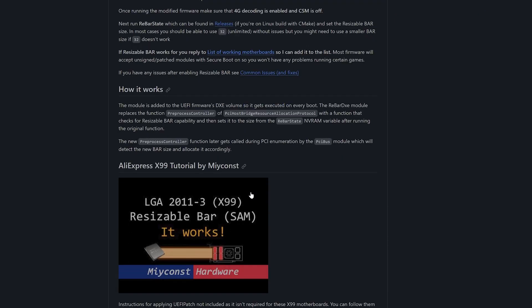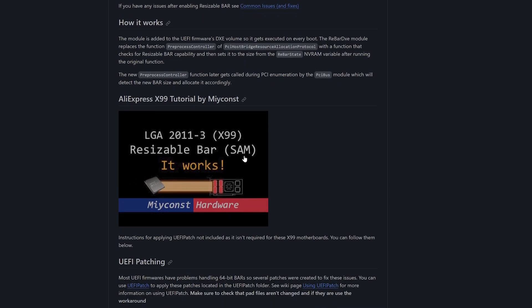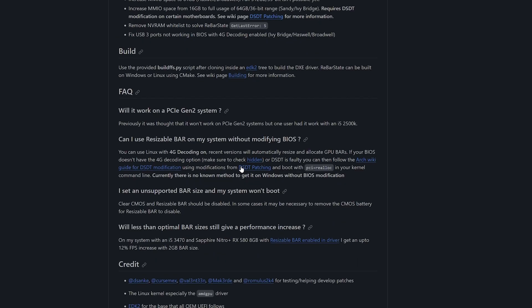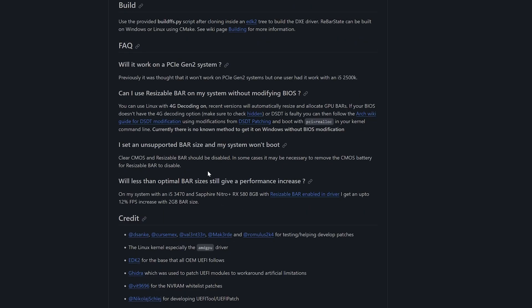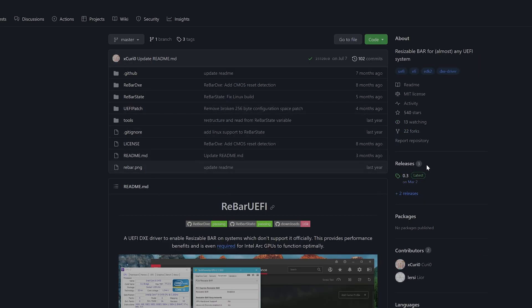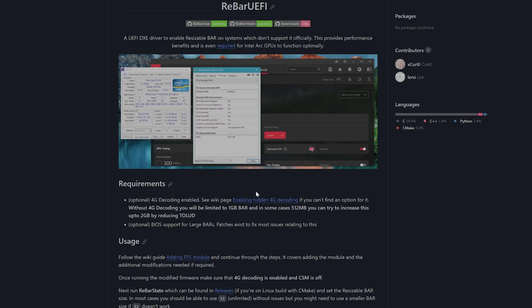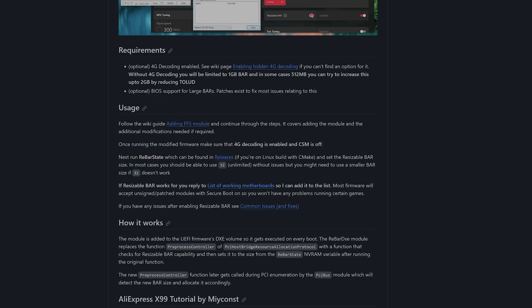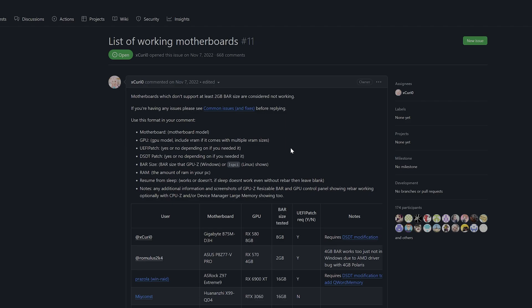You might have maybe an unsupported motherboard, which is usually second gen to eighth gen on Intel and some other systems. But there is always this option of ReBar UEFI mod, which you can mod Resizable BAR inside your BIOS.